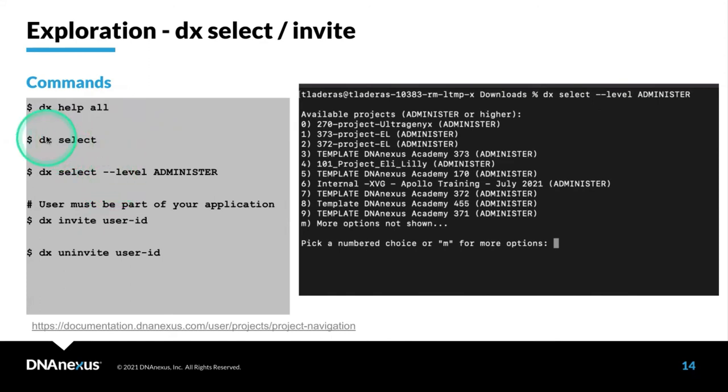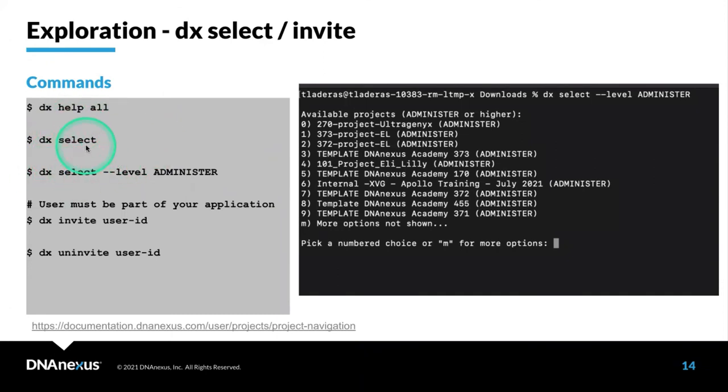Let's talk about DX Select. We already saw that when we logged in, we had to choose a project. If you're on RAP and you need to switch projects, you can use DX Select.